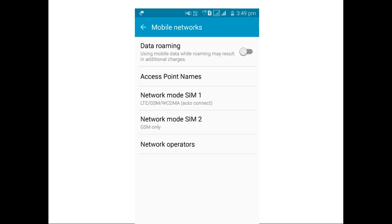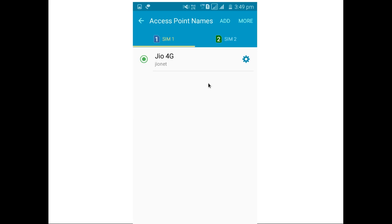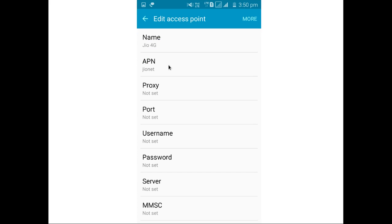So go to Mobile Networks and select Access Point Names. Then select Access Point JioNet. There you can see Access Point settings. Name: Jio 4G, APN: JioNet.